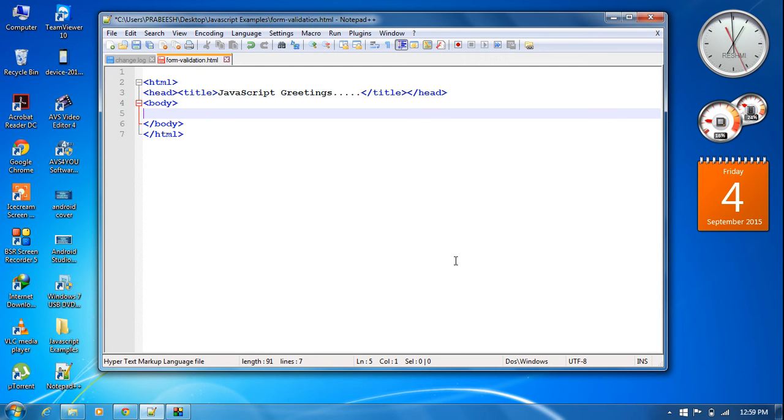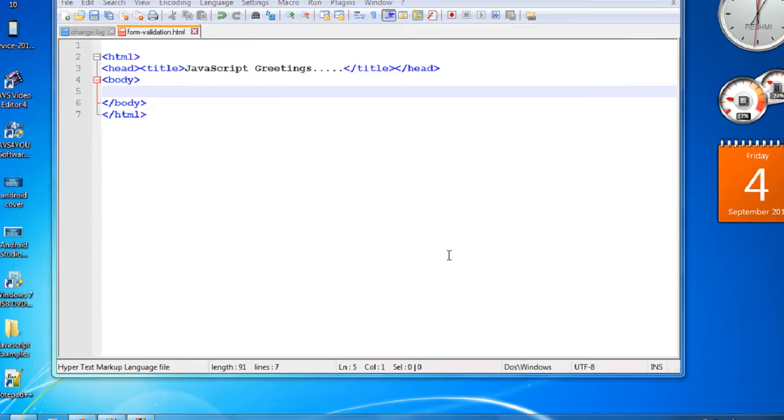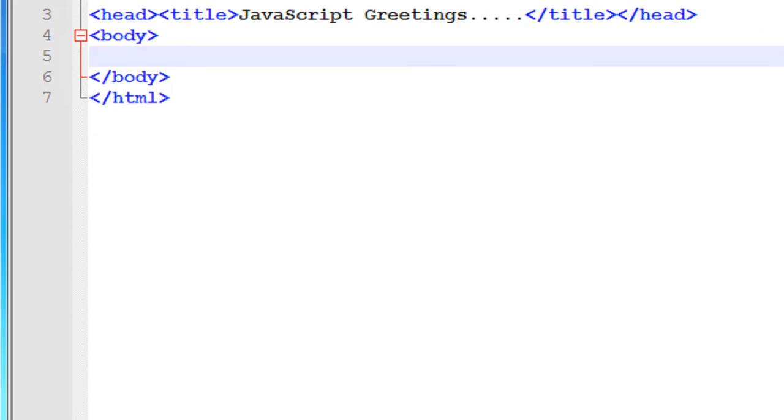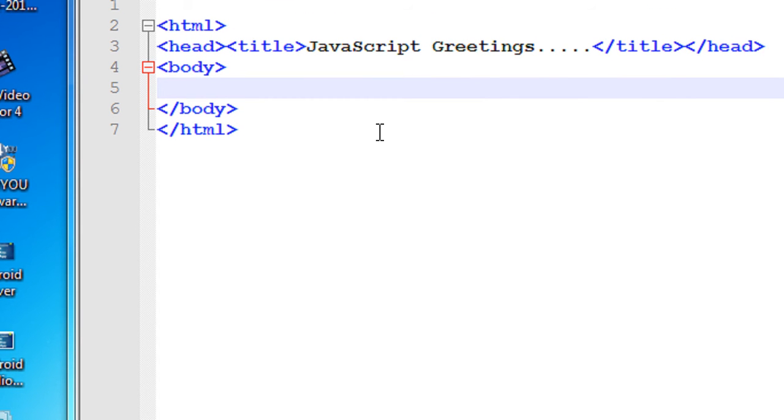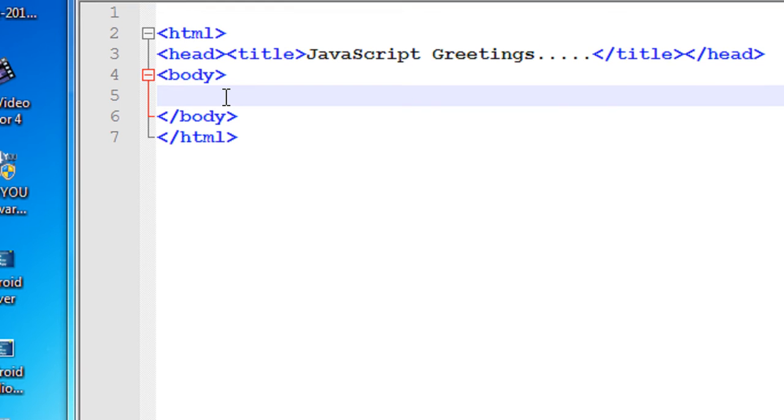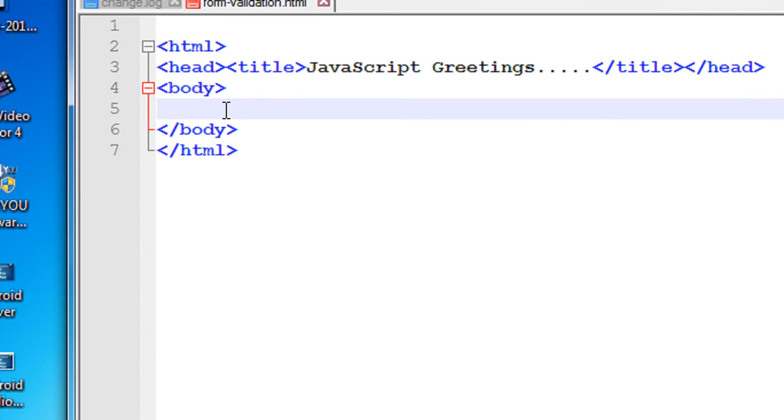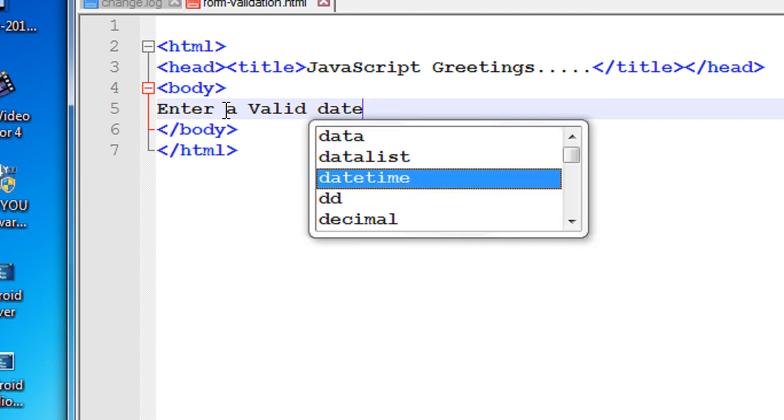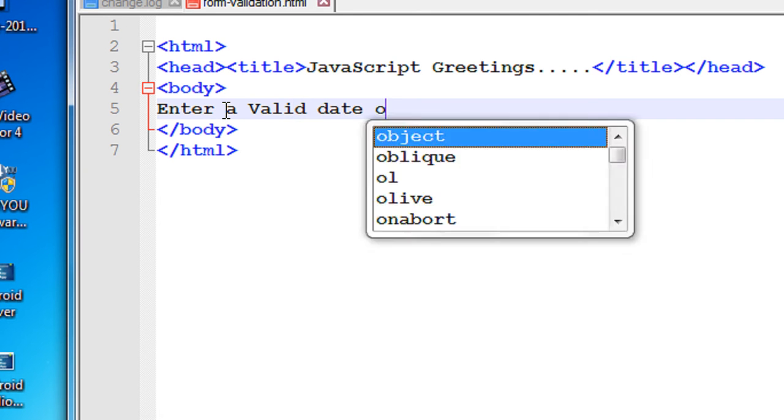This example demonstrates how to use JavaScript for simple HTML form validation. Here we are going to make date of birth validation using JavaScript. Enter a valid date of birth.